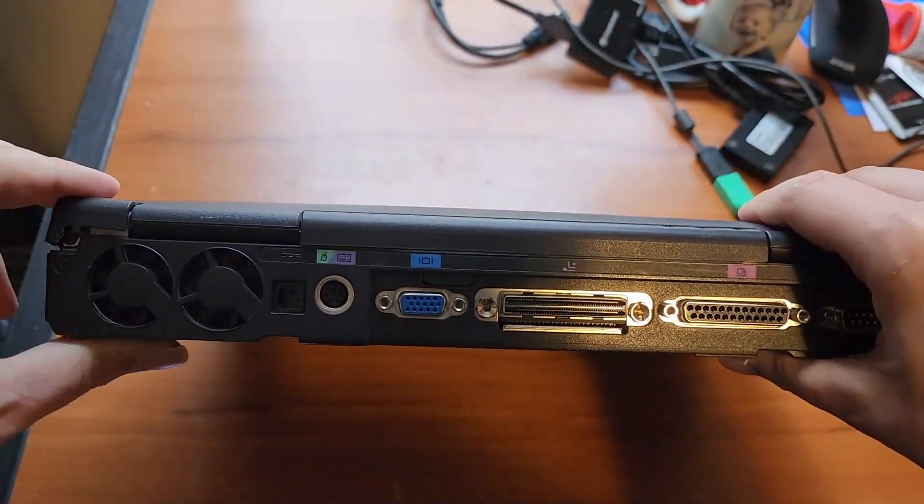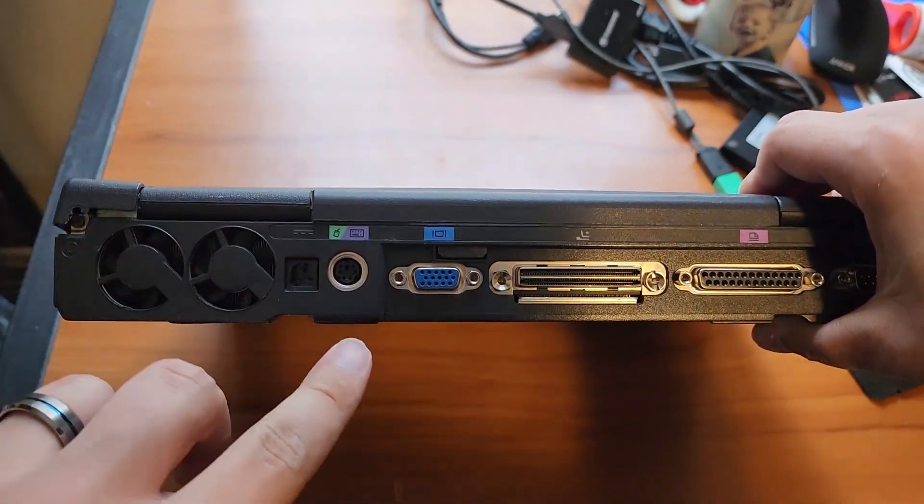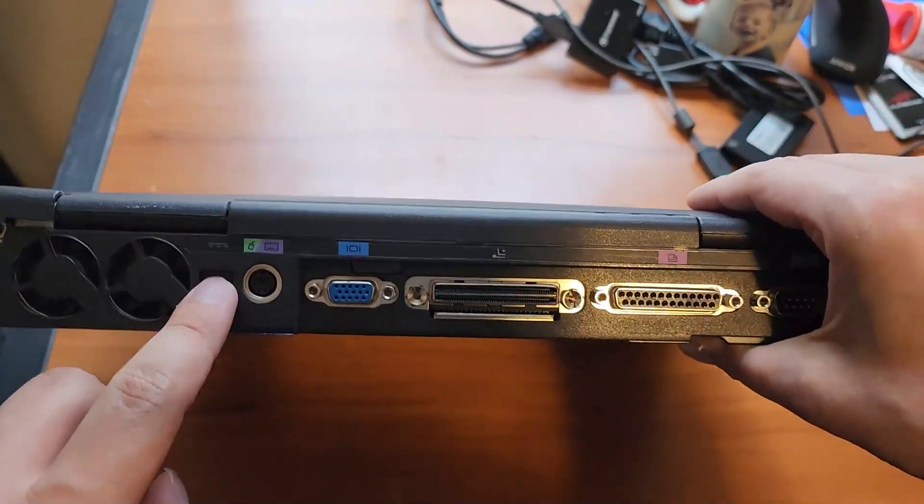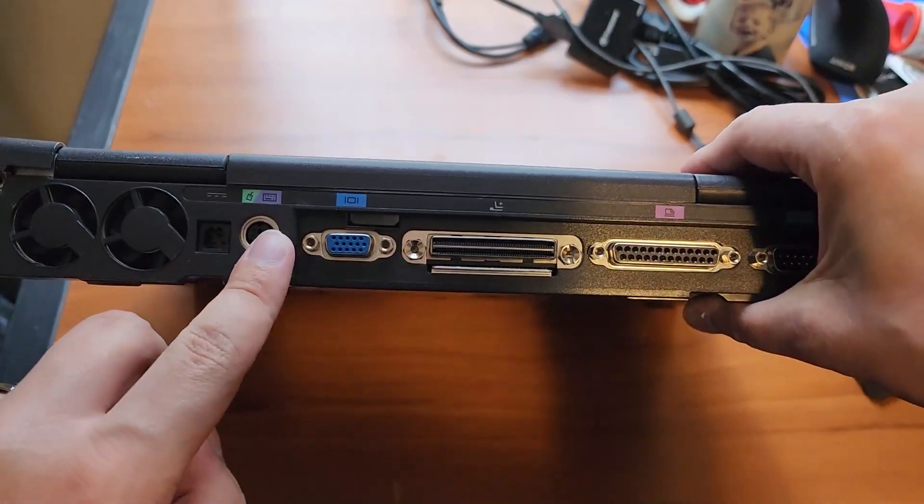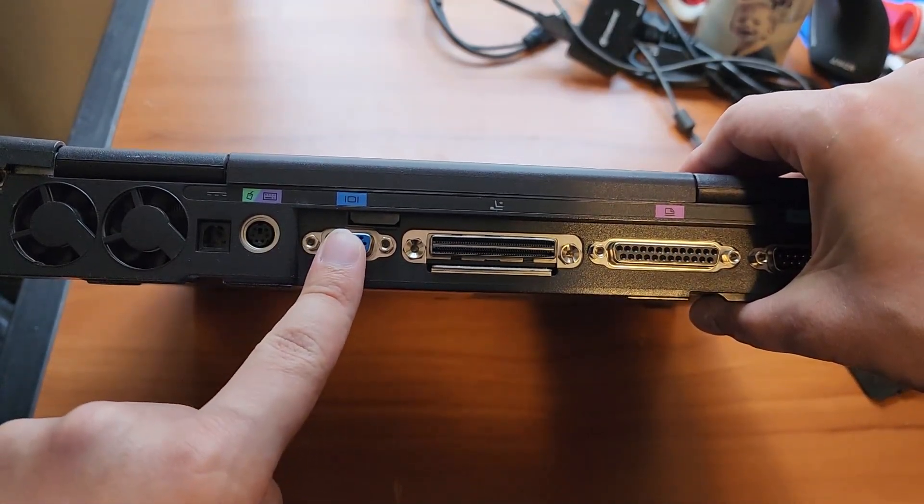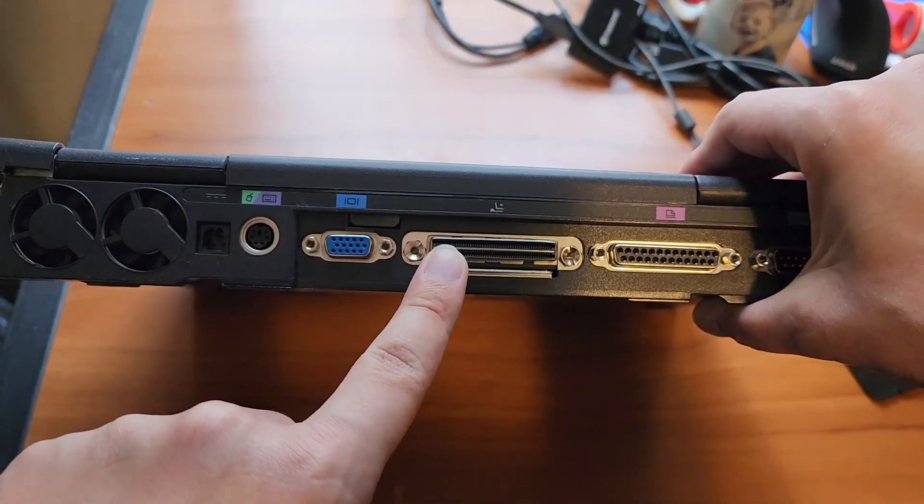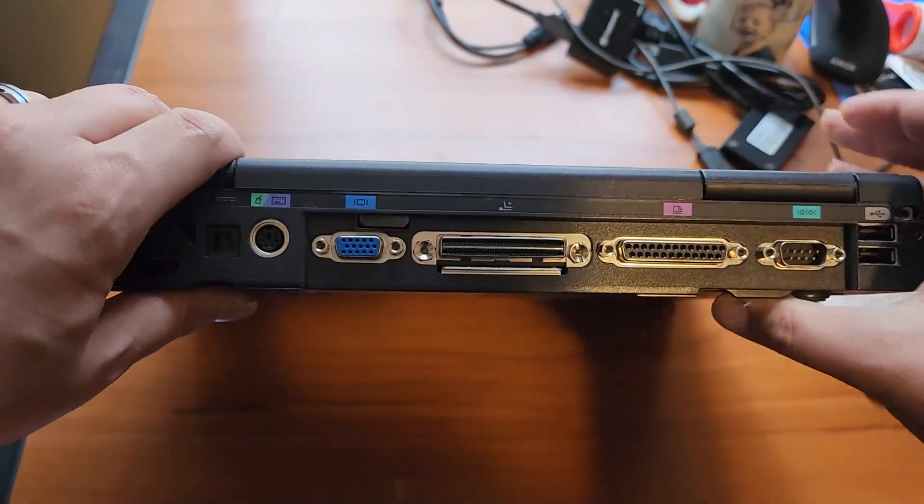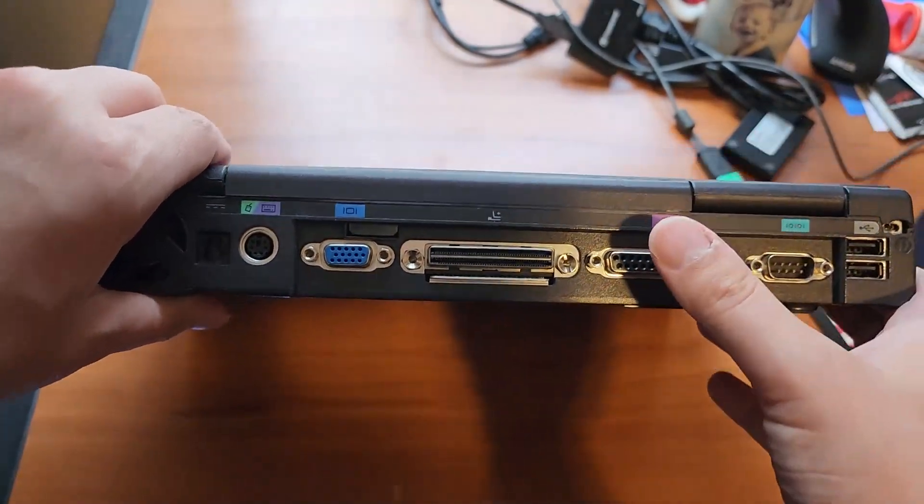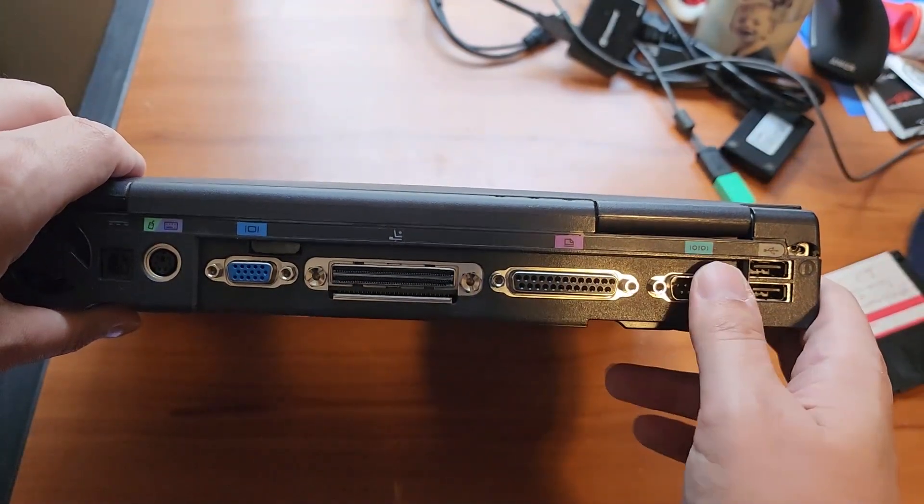And on the back we have a little bit of plastic damage, nothing serious. We got power, PS2 mouse and keyboard, VGA, docking station connector. I do not have a docking station unfortunately. Parallel serial, two USB 1.1 ports.